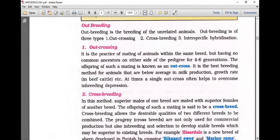Outbreeding has two types: outcrossing and crossbreeding. Outcrossing is the practice of mating animals within the same breed but with no relation for 4 to 6 generations; the offspring of such mating is called an outcross. It is the best breeding method for animals that are below average in milk production and growth rate. A single outcross even helps to overcome inbreeding depression.